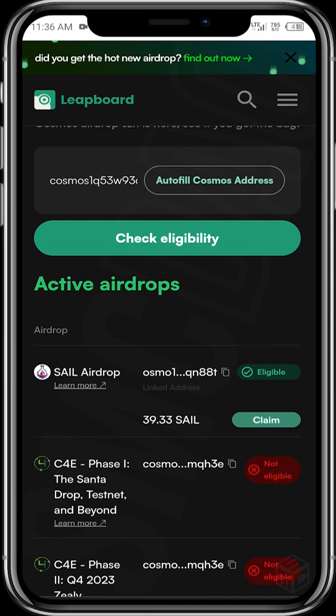If you do not have the SAIL airdrop, what you need to do is ensure that you're staking the right tokens. Depending on the amount you have, stake Injective, TIA, ATOM, and OSMO in your Kepler wallet. Use a good validator — do not use an exchange validator. Try not to use the top 10 validators; try to use validators from position 11 downwards.